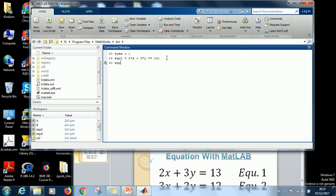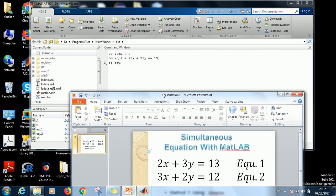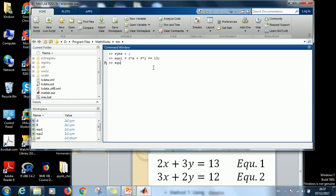Then specify equation 2. Let me make this thing visible. Okay, so specify equation 2 equals 3X plus 2Y equal to what? 12. Close with a semicolon as usual. So enter. It takes you to the next line.